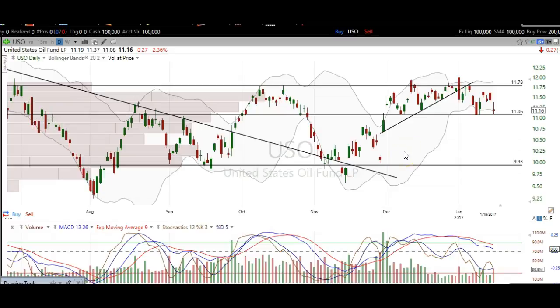Hi traders, thanks for stopping by TheTradingAnalyst.com. This is Taylor, and we're going to take a look at the oil chart here via USO. I'm going to give my analysis and thought process, and the idea here is for you to walk away from this video with some newfound knowledge on technical analysis, as well as some profitable trade ideas here on oil itself.